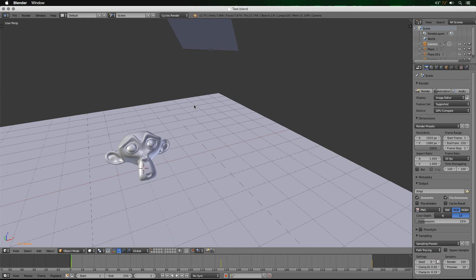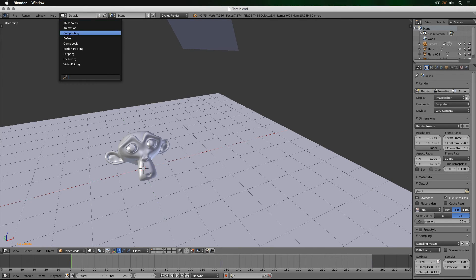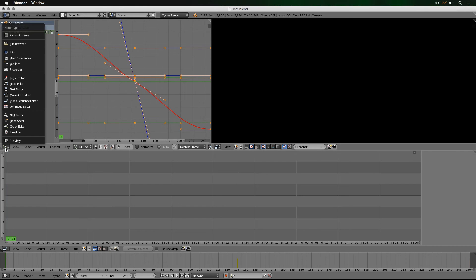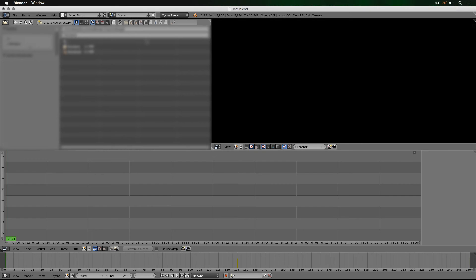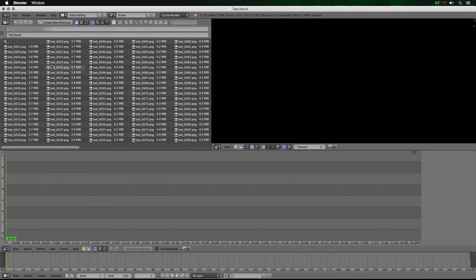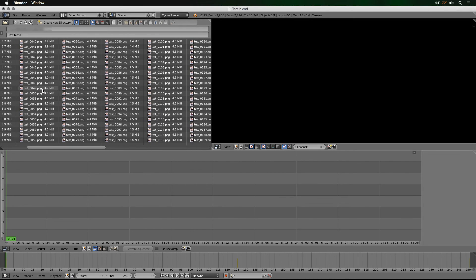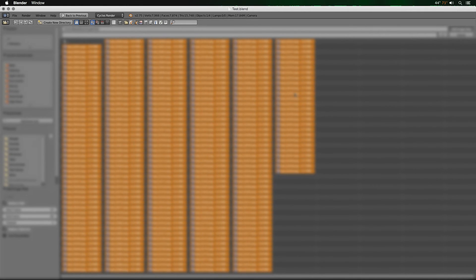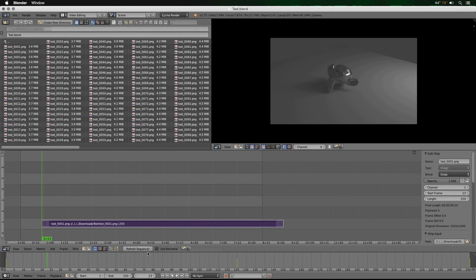Back in Blender, we need to combine the PNGs generated through SheepIt. The easiest way is to click the layout button and go to Video Editing. I'm going to change one panel to a File Browser, navigate to my downloads folder and the test subfolder. Then go to Add, then Image, select all the images, and click Add Image Strip to get a full strip of all the frames.